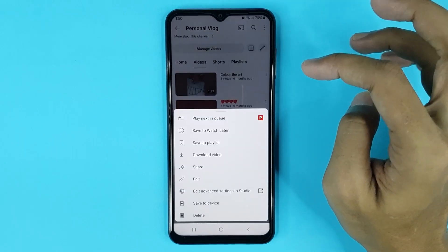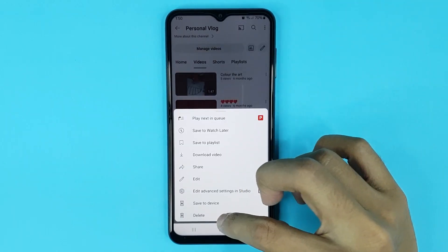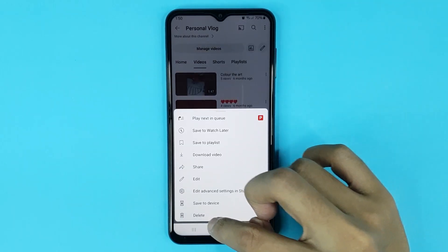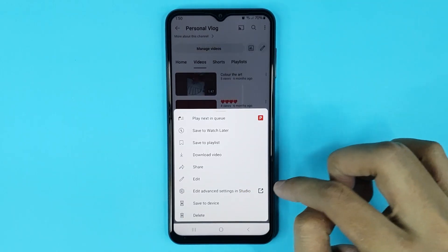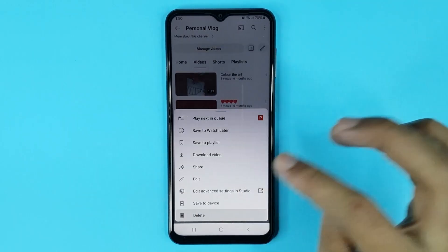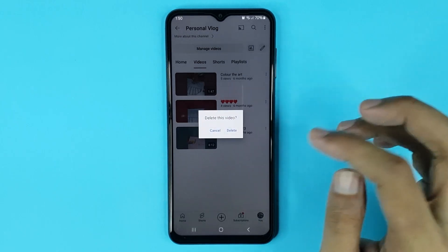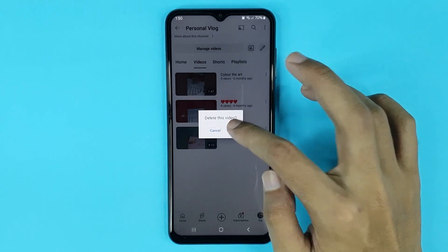Tap on the three dots, and at the bottom you can see the Delete option. Just tap on Delete, then tap on Delete again to confirm.